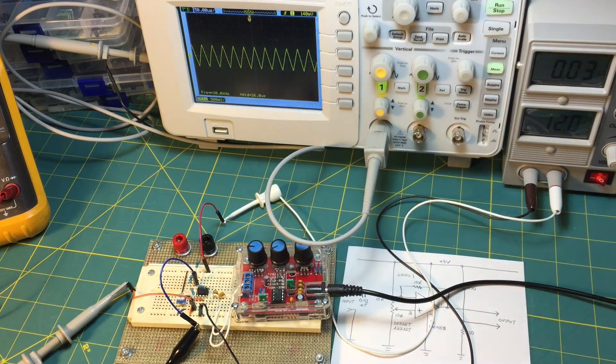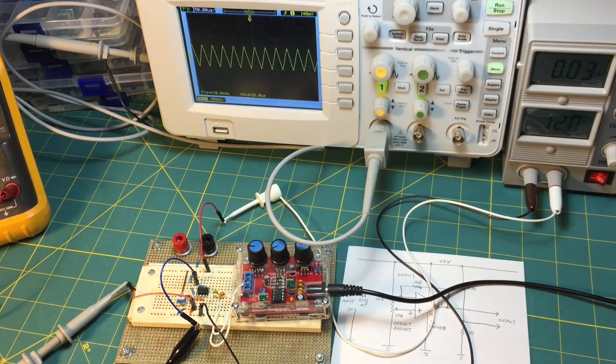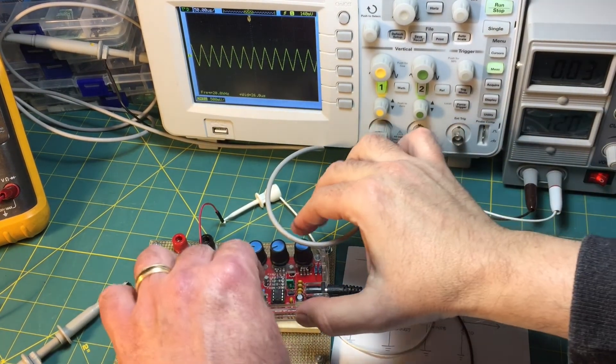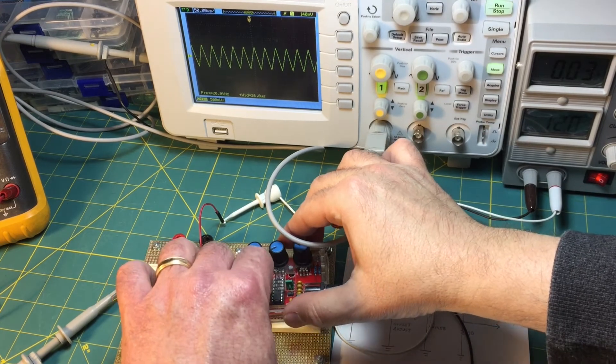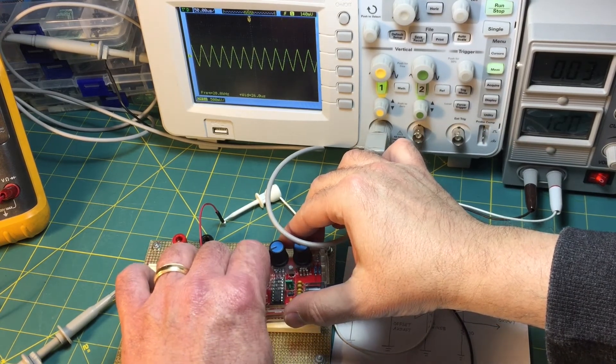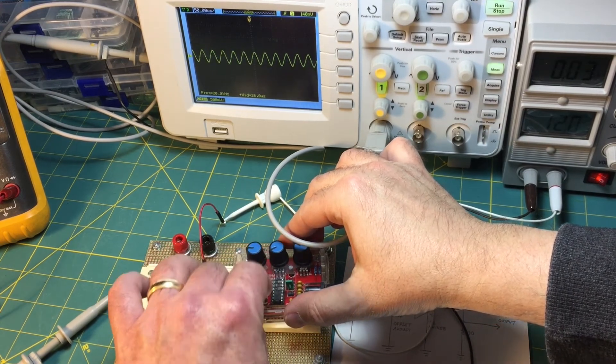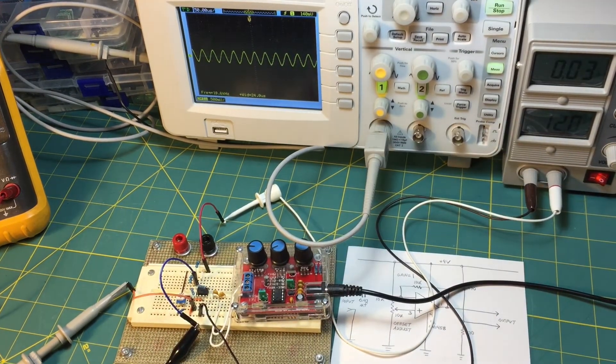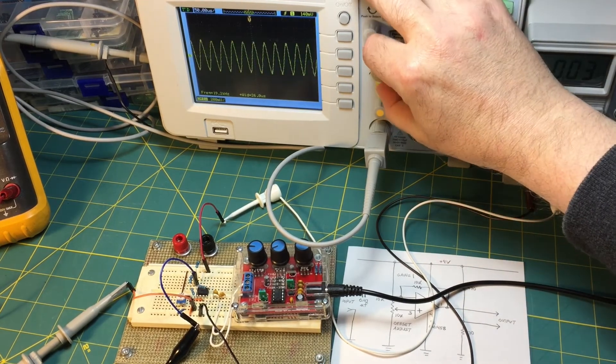Also I'm going to show you, let me set this up for the sine wave. Okay, so now we're outputting the sine wave from the signal generator.